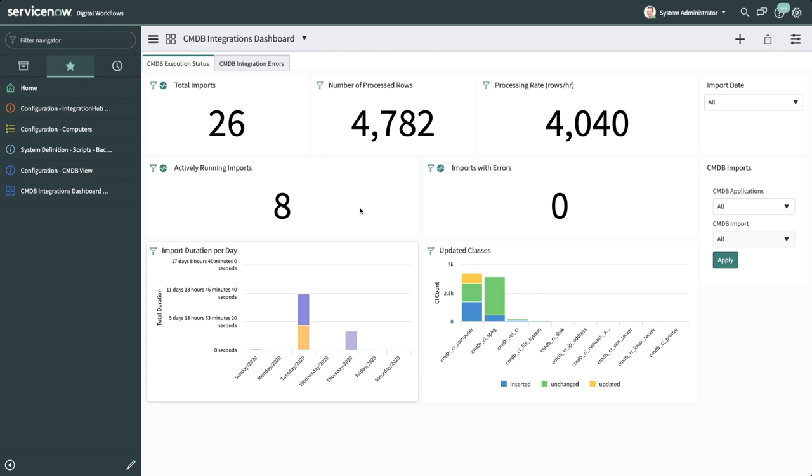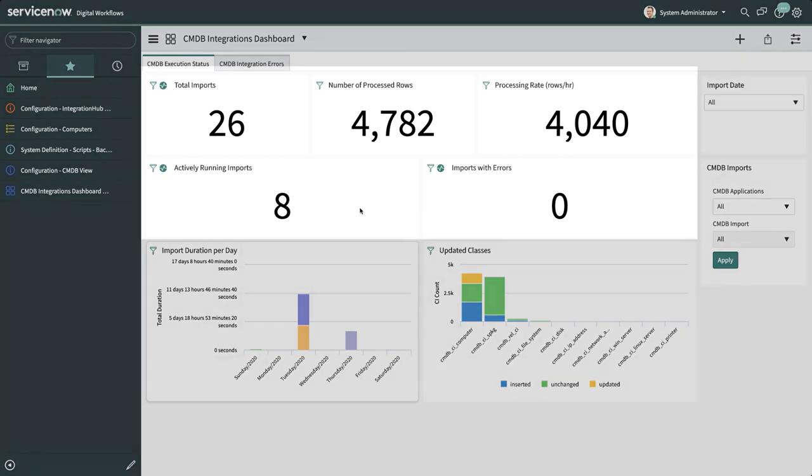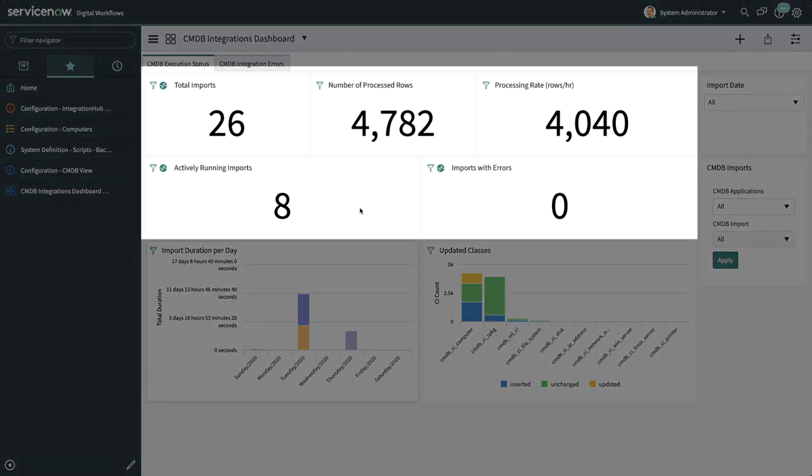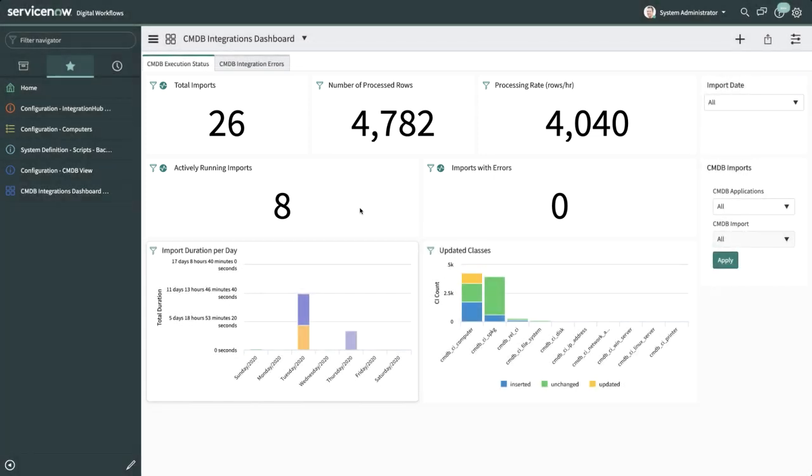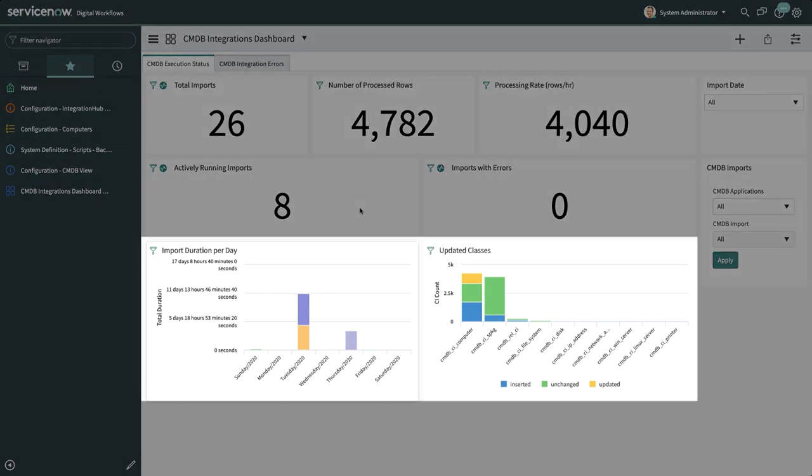You can see metrics for all integration runs or filter the view to a specific CMDB integration, a specific time duration, or a specific integration run. The CMDB Execution Status tab displays metrics such as the total number of integrations and processed rows, integration runs actively running, daily statistics, and details about the classes that were updated.